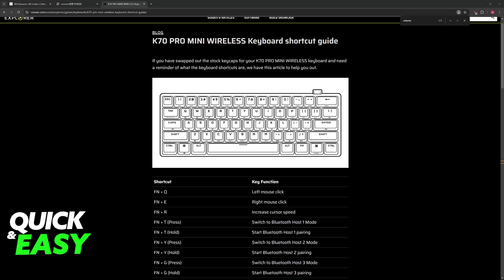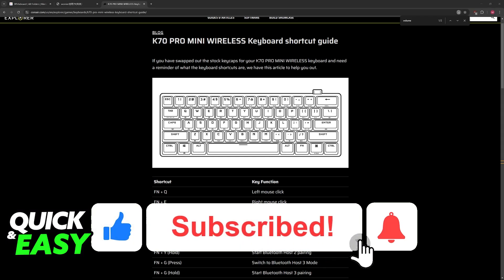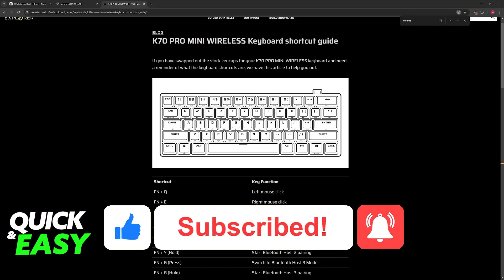I hope I was able to help you on how to turn volume up on PC with keyboard. If this video helped you, please be sure to leave a like and subscribe for more very easy tips. Thank you for watching.